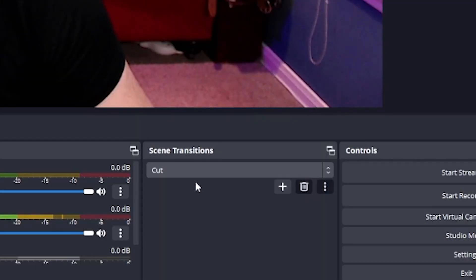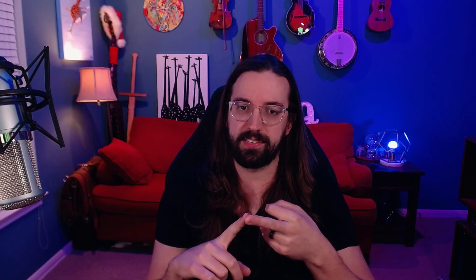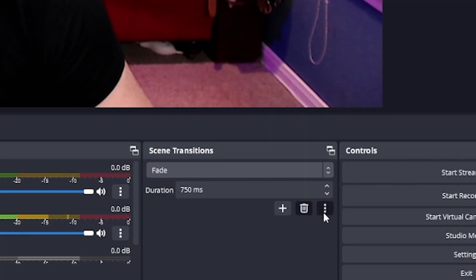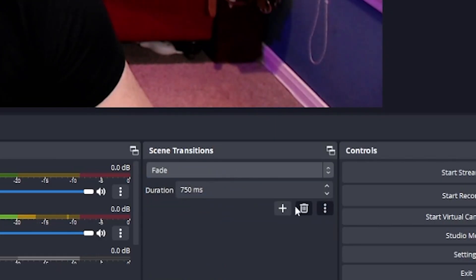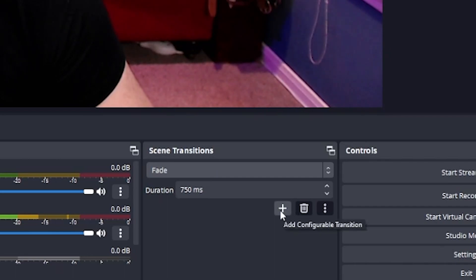In this window you'll see five things: a drop-down to select your transition type, duration in milliseconds for how long the transition takes, a plus sign where you can add new transitions, a trash can where you can delete transitions, and three vertical dots where you can adjust the properties of the transition itself. If you click the drop-down you may only see fade and cut. To add more, simply click the plus sign underneath the drop-down and add your desired transition.